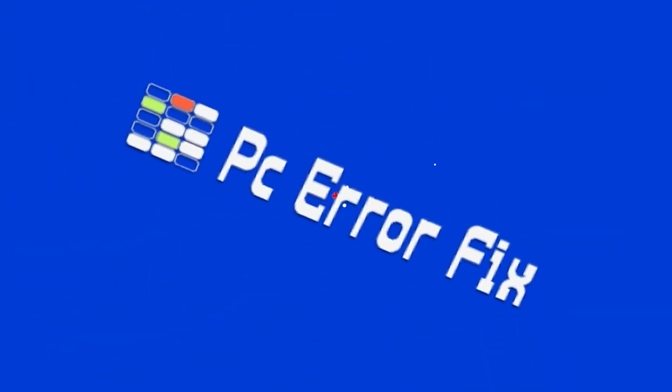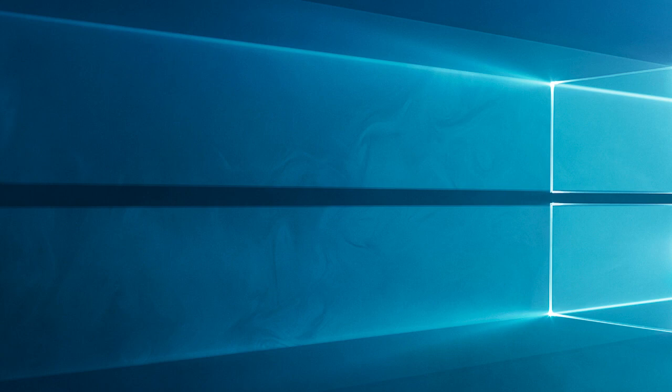Hello everyone, welcome back to my channel, PC Error Fix. Hey there, laptop users.